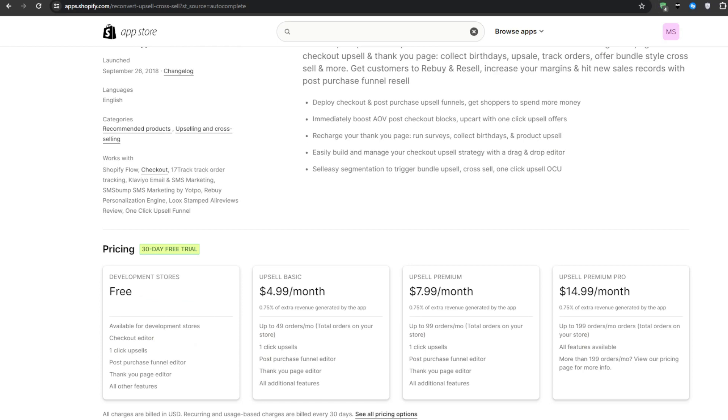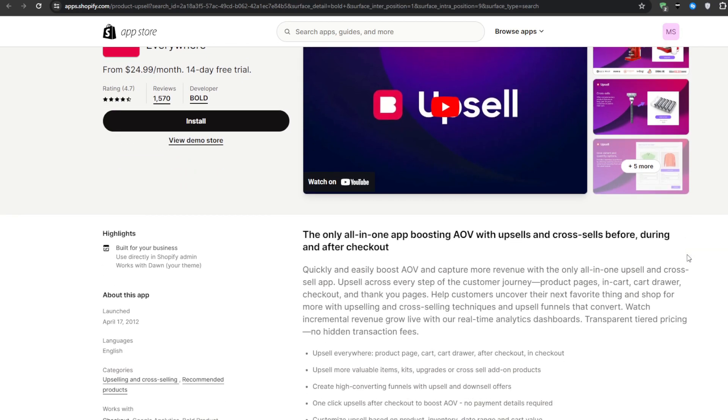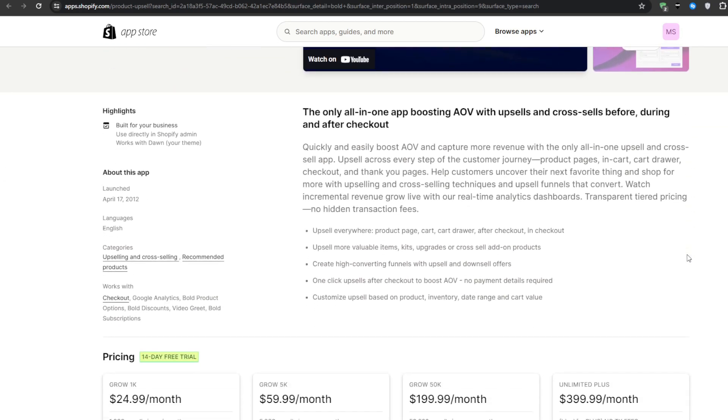And number two on the list, we have Bold Upsell, Upsell Everywhere. This is one of the most robust and fully featured upsell application suites on the market, and it has a comprehensive arsenal of conversion tools that cover all the essential upsell opportunities.